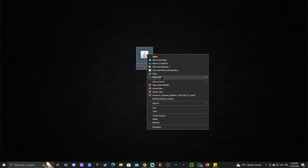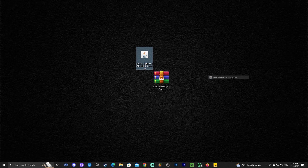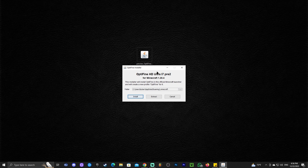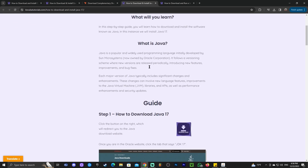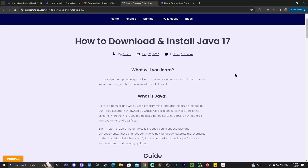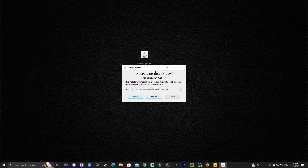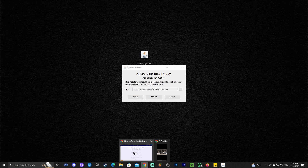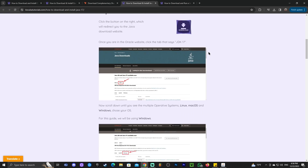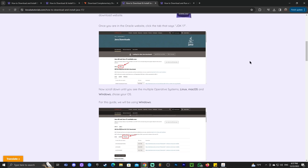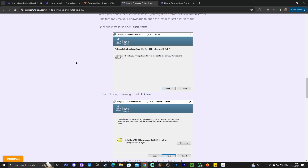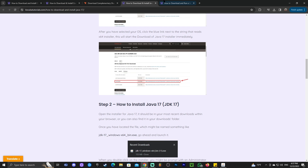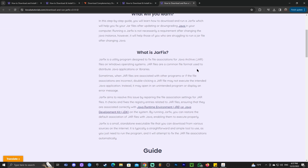Now go ahead and right-click on OptiFine, click 'Open With,' and select Java. This will open the installer for OptiFine. If you don't see Java in the list, click the fourth link in the description for a guide on how to download and install Java 17. OptiFine requires at least Java 17 on your computer in order to install, so if you have any issues that might be due to a Java problem.